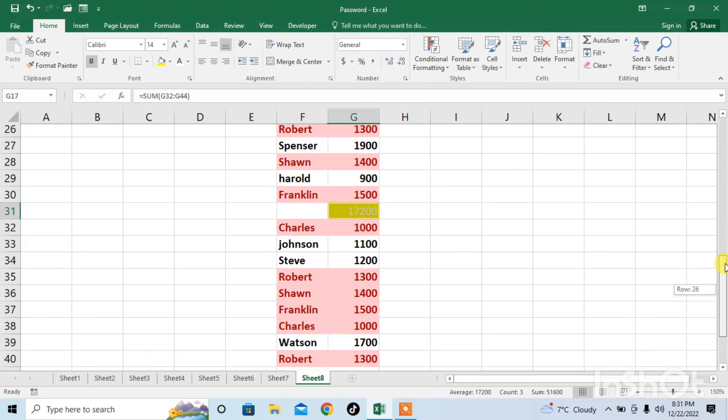So, this is how you can do multiple sums in Microsoft Excel. You can, I am using only three sums. You can do as many sums as you want.